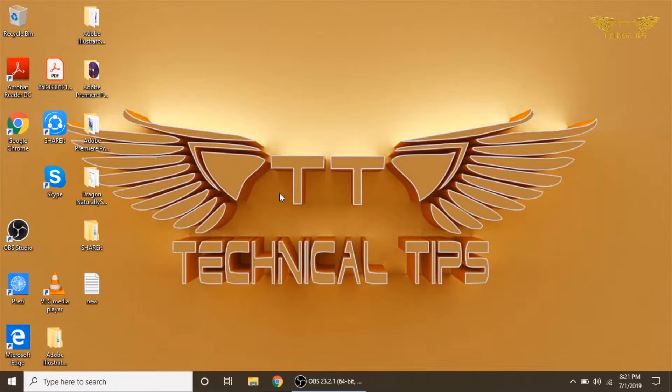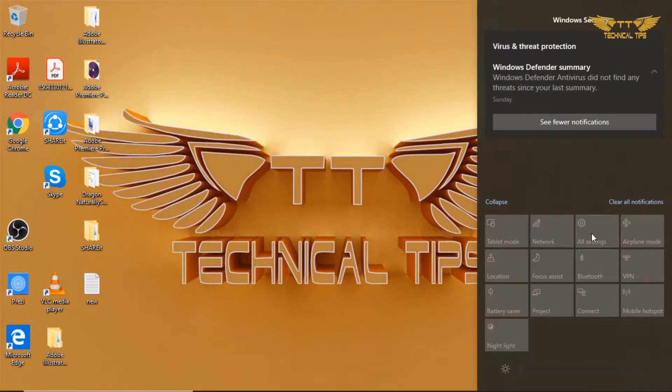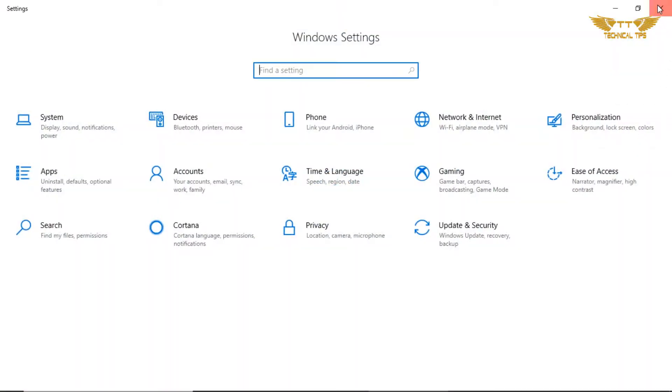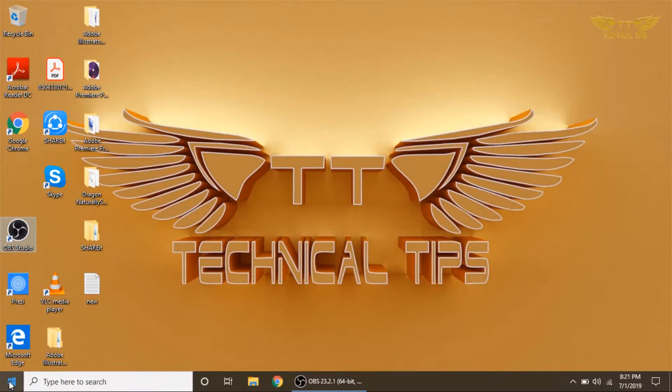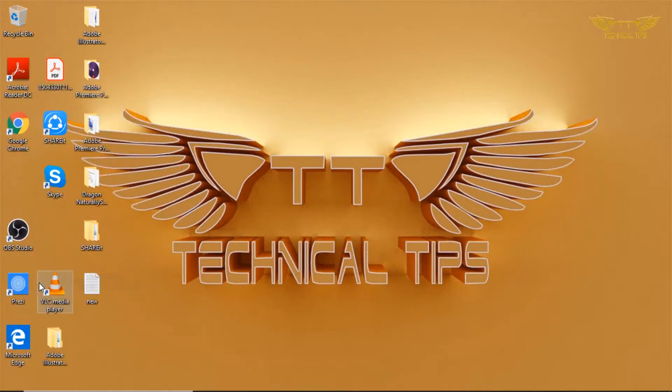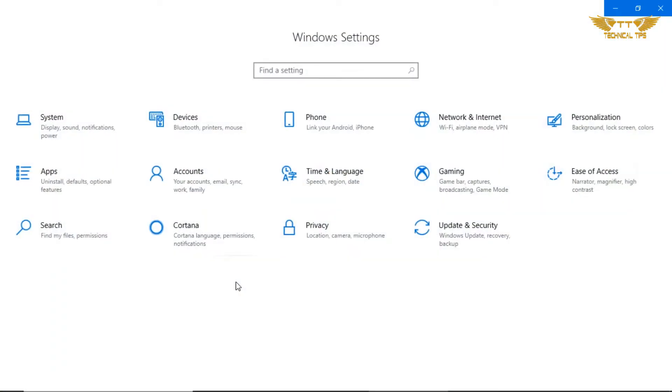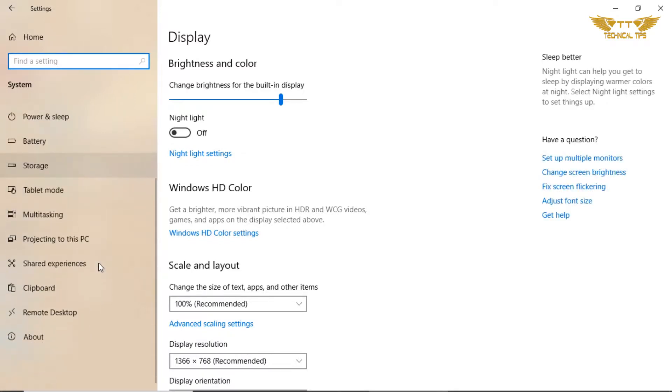In order to do that, you need to go to Settings. You can click on the bottom right corner on that notification icon and click on All Settings. You can also go to All Settings by right-clicking on the Start menu and then click on Settings.